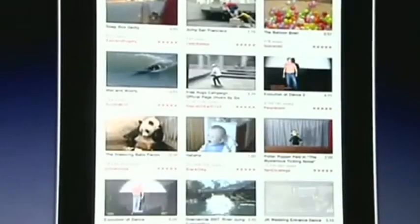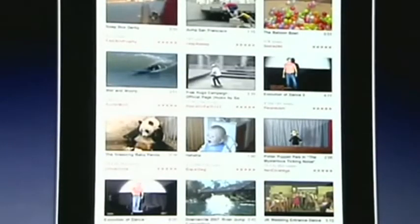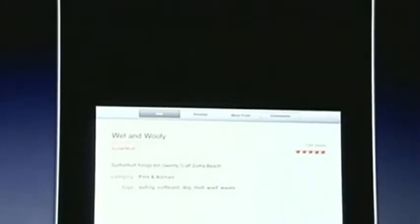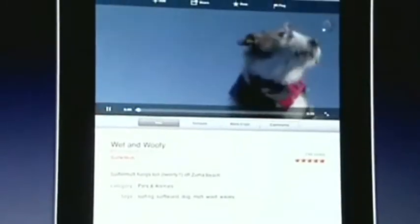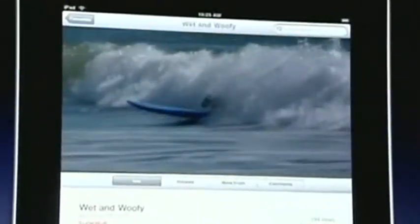Let's go to YouTube. I'm going to pick a clip called Wet and Woofie that I know is in high def on YouTube. And here it is. I can even go full screen here, go into landscape. Look at that — that's off of YouTube. Isn't that incredible?